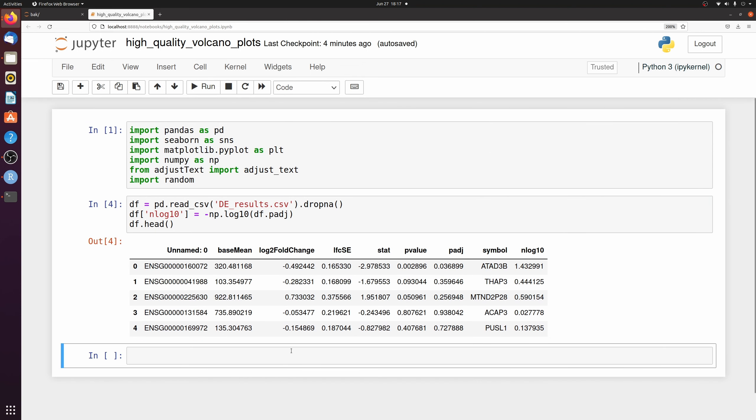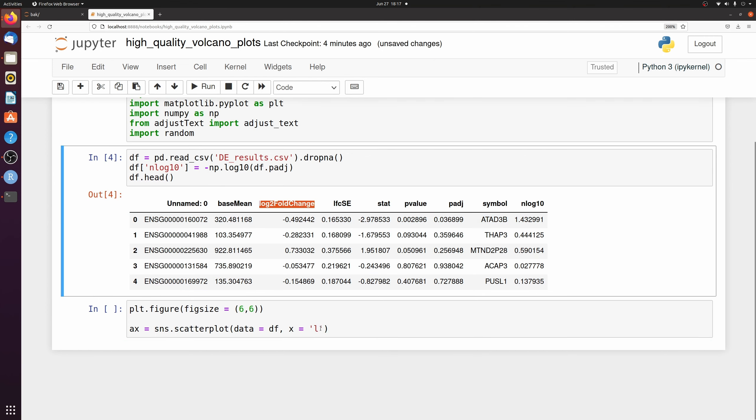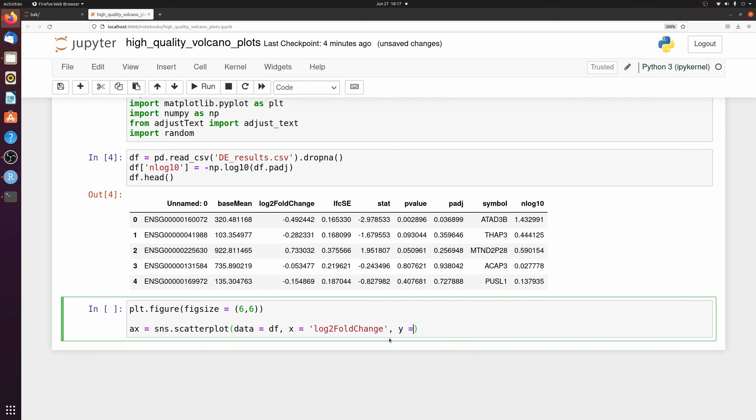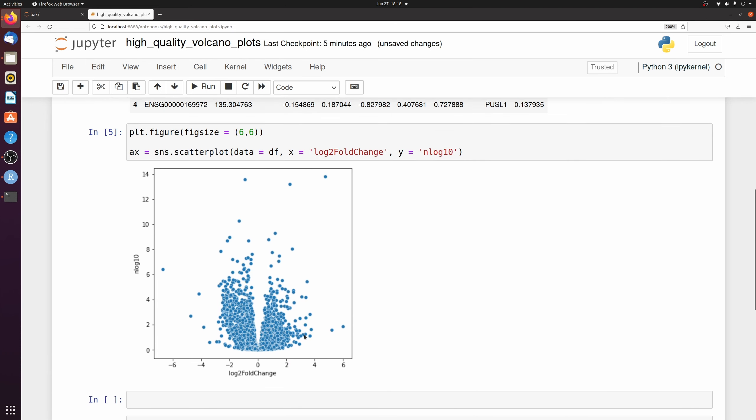So let's go ahead and make the very basic scatter plot. All right, so we have this really ugly looking volcano plot.